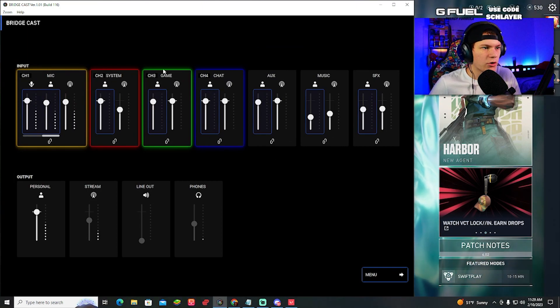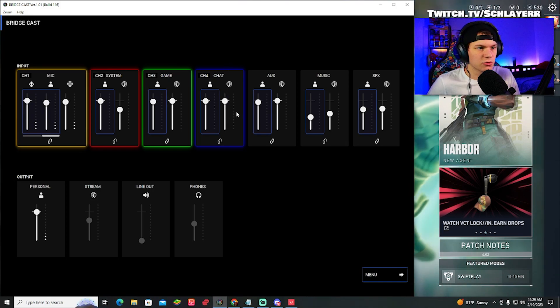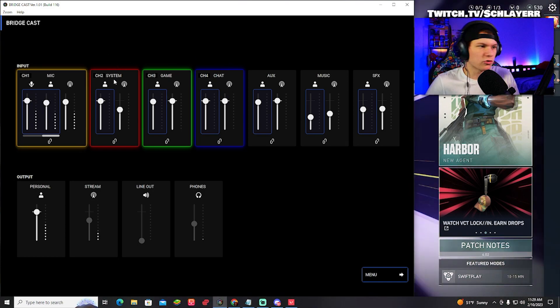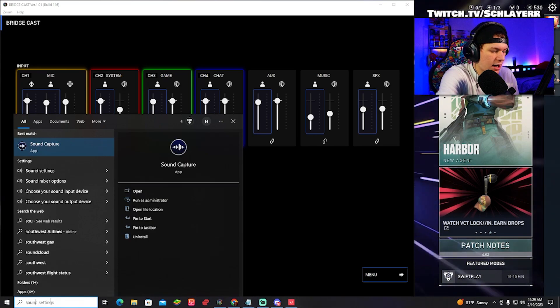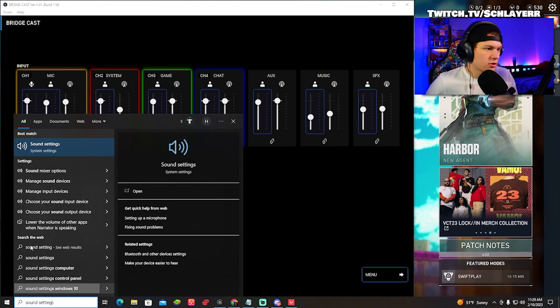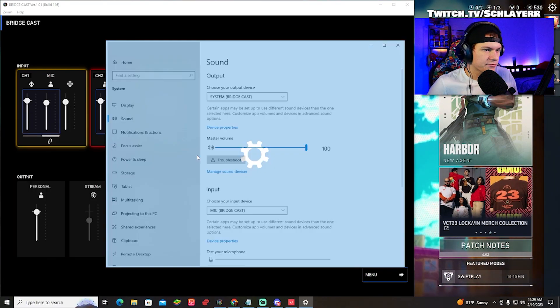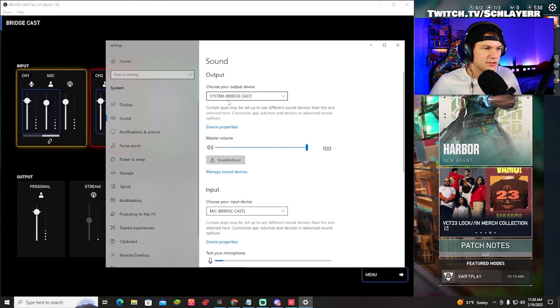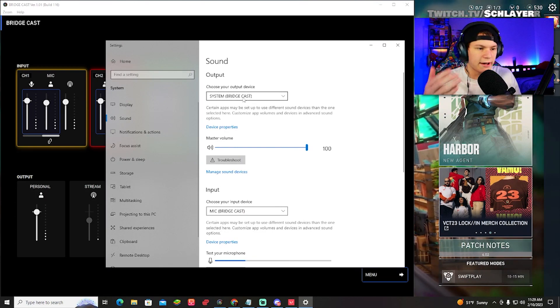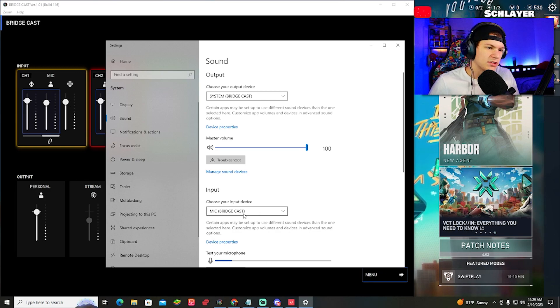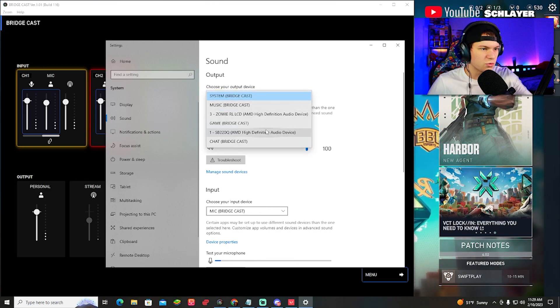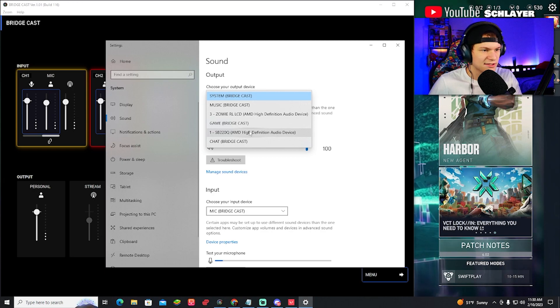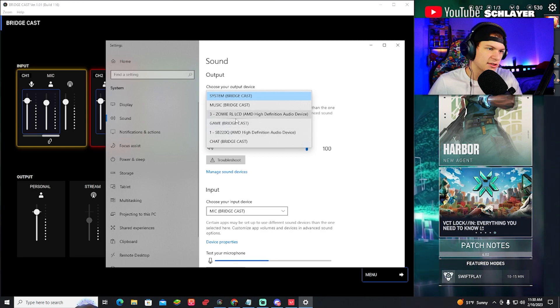Now, this is how you're going to put the game audio to the game knob, the Discord to the chat mix, the Google Chrome to system, whatever you guys want. Go ahead, hop into the sound settings on your computer. Click here. We see your default output, put it to system or whatever you want. I have mine on system. And then my input, obviously put it on the mic BridgeCast. When you click on the dropdown, this is what it looks like. You're going to see some of these. These are like my monitors and stuff like that. But you'll see system, music, chat, all your four main ones and the additional ones as well.